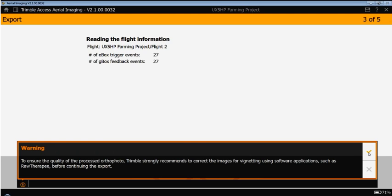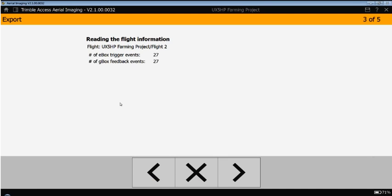A message comes up to give us a warning about possible vignetting effects on the imagery. I'll talk about this in a couple of minutes. At this time, we see that we have had during flight 27 e-box triggers. So 27 image trigger commands have been given by e-box. And the g-box has received those 27 events as well. So that's a good start, nicely synced.